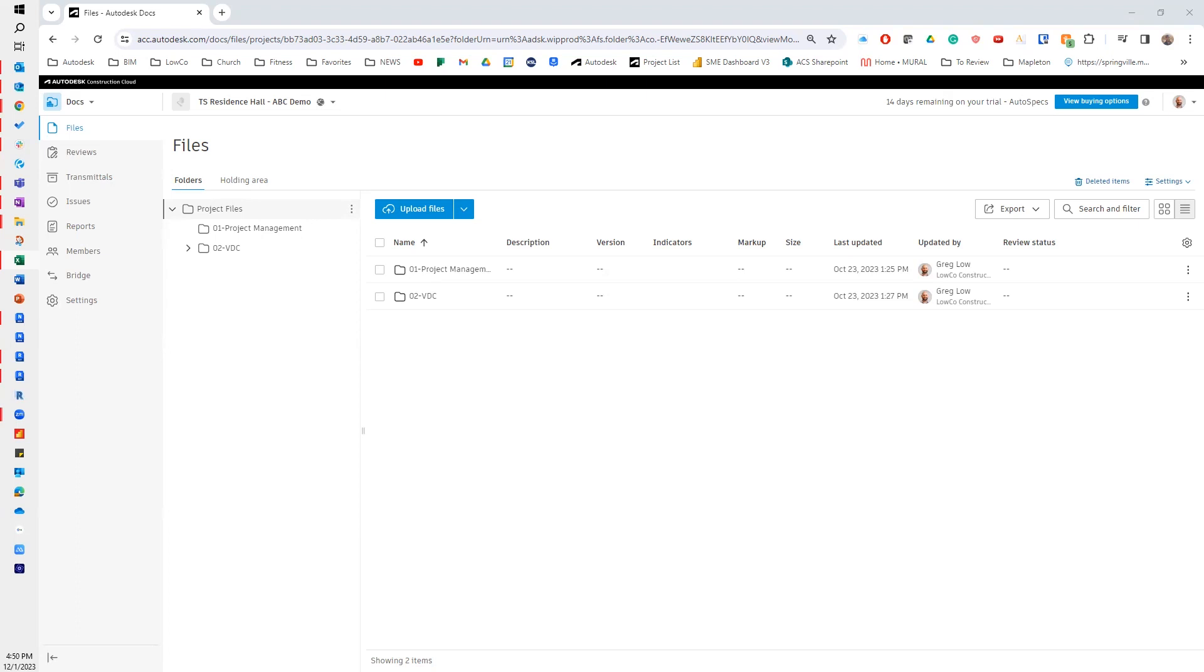Hi, this is Greg Lowe again. I'm a VDC subject matter expert here at Autodesk, and I'm going to walk through setting up model coordination for the coordination effort. Whether it's for design coordination or construction coordination, the setup is going to be the same.